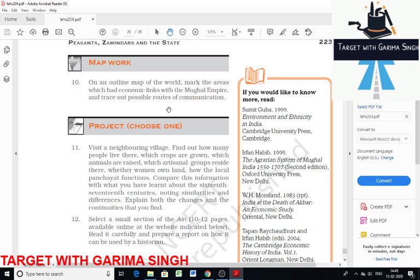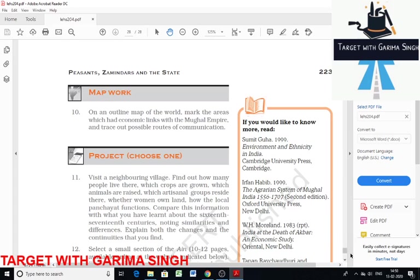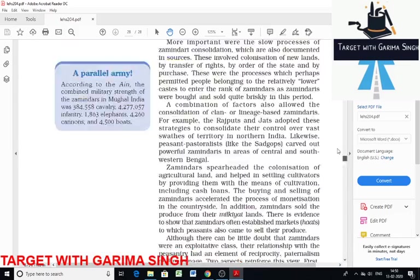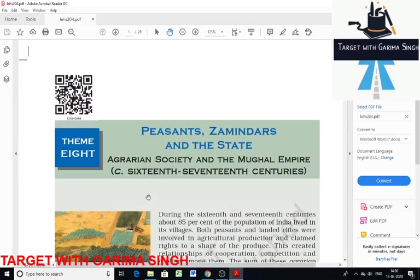The last task is map work. You should mark areas like China, countries of central and western Asia, Italy, Portugal, France, and Britain, and the possible trade routes that linked to the Mughal Empire — such as the sea route by the Atlantic Ocean to the Cape of Good Hope, South Africa, and the Arabian Sea; the Red Sea to the Arabian Sea and Indian Ocean; and the land route from central Asia through Afghanistan and modern Pakistan. With that, I'm done with Theme 8. The next lecture will cover Theme 9. Thank you.